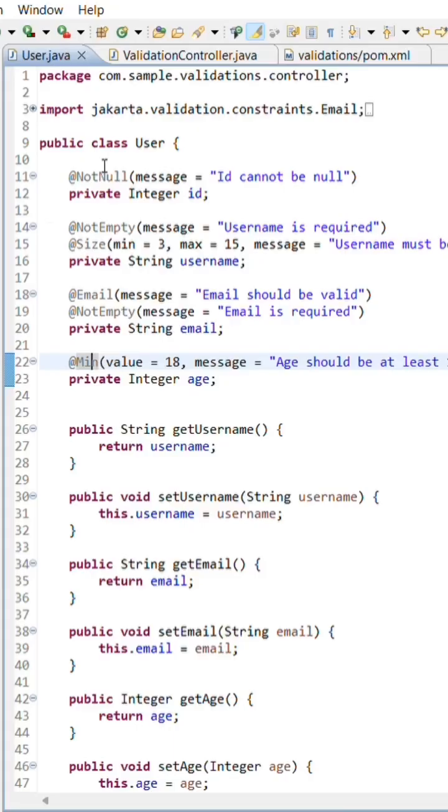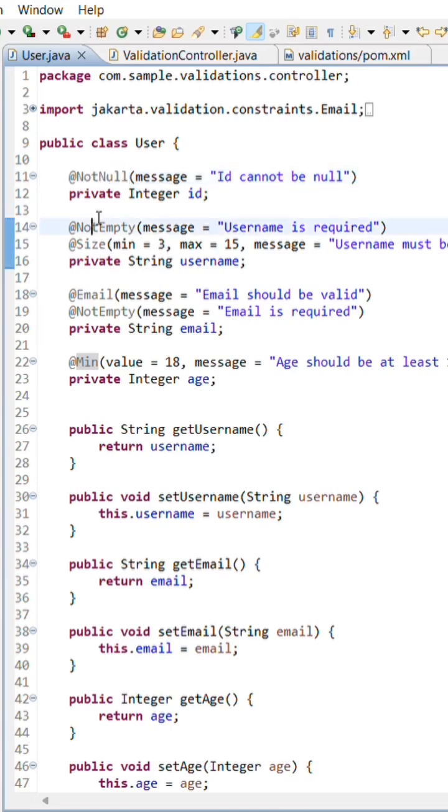First, we'll add some validation annotations to our user object, like @NotNull, @Size, @Email, and a few others.